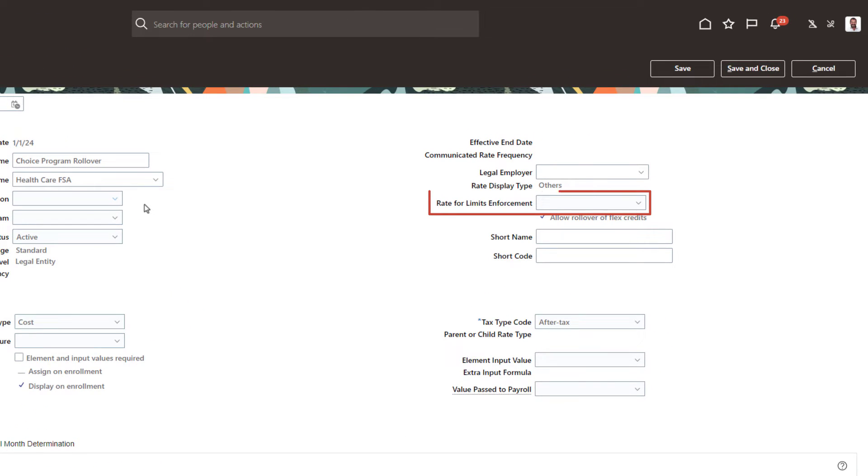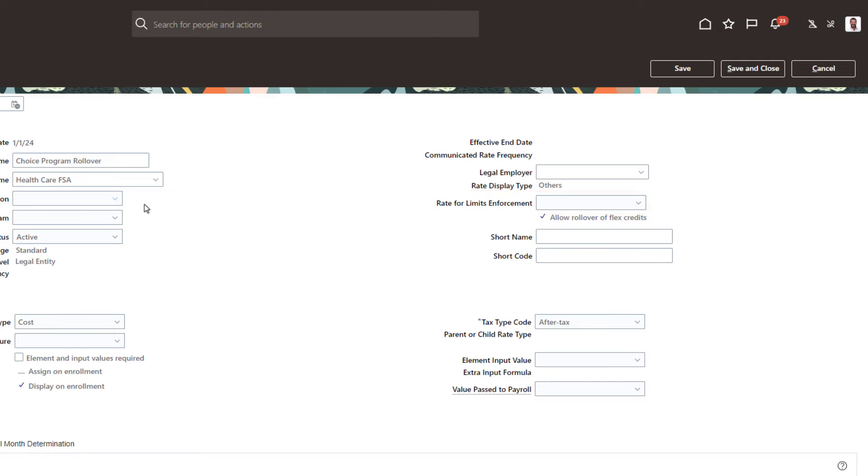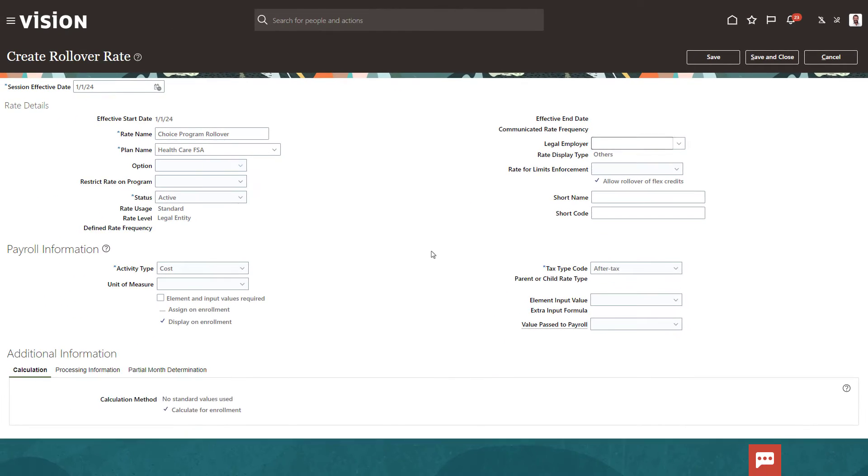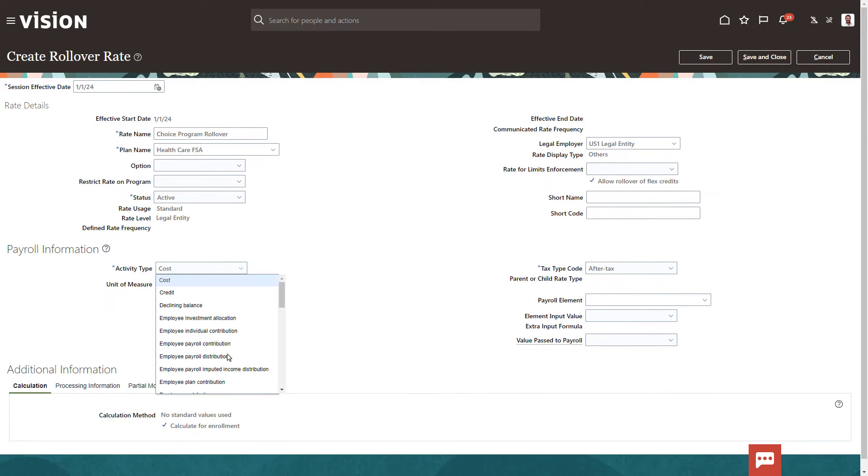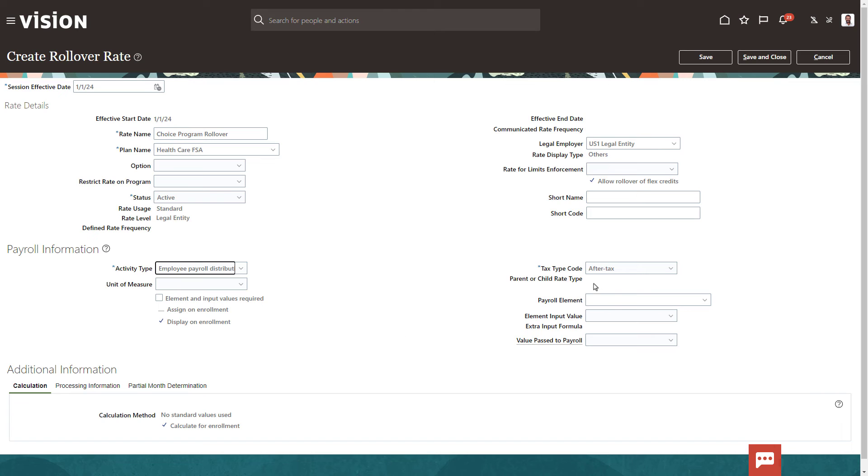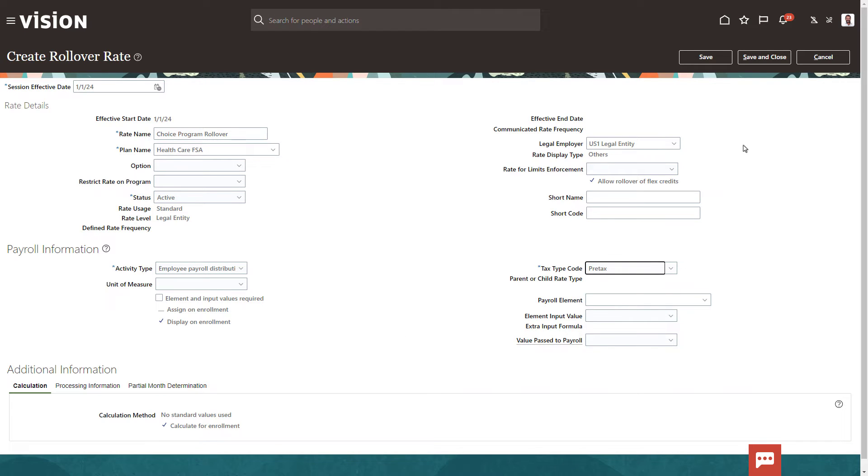Another important field is Rate for Limits Enforcement. If a plan, such as a health savings account, has a limit as to how much money you can put into it, you should specify that rate here, so that excess credits don't cause the participant to exceed their annual maximum contribution for the plan. Be sure to set the payroll information correctly. Save and close your new rate.